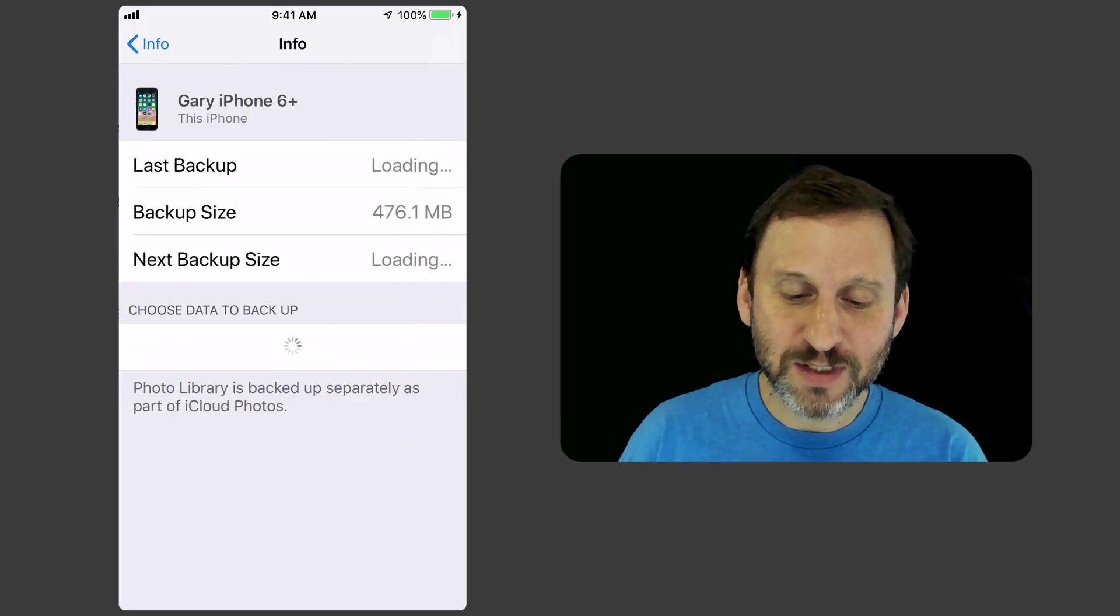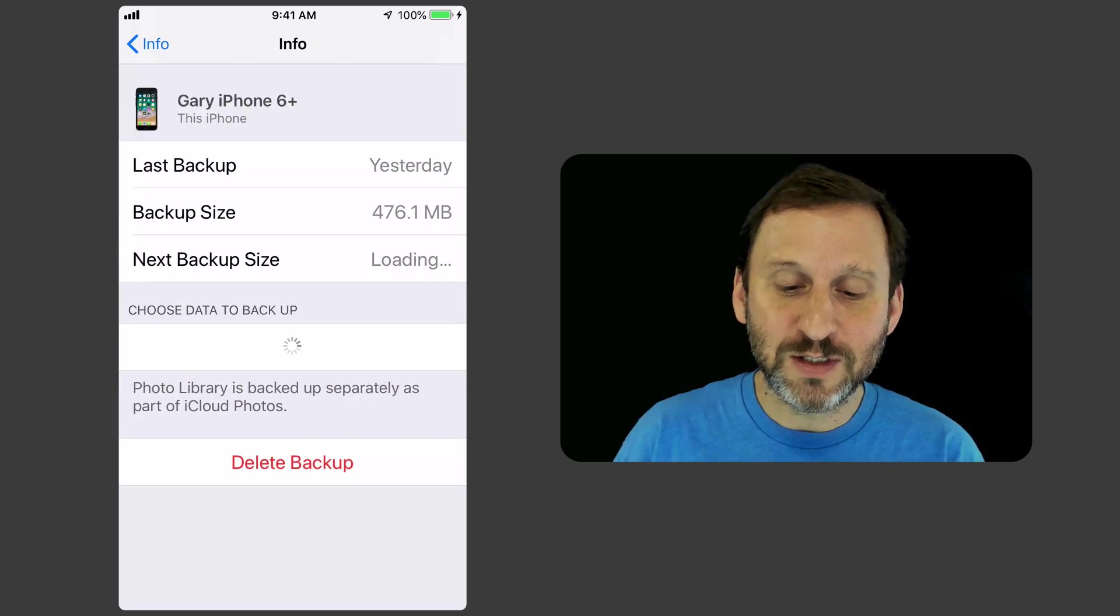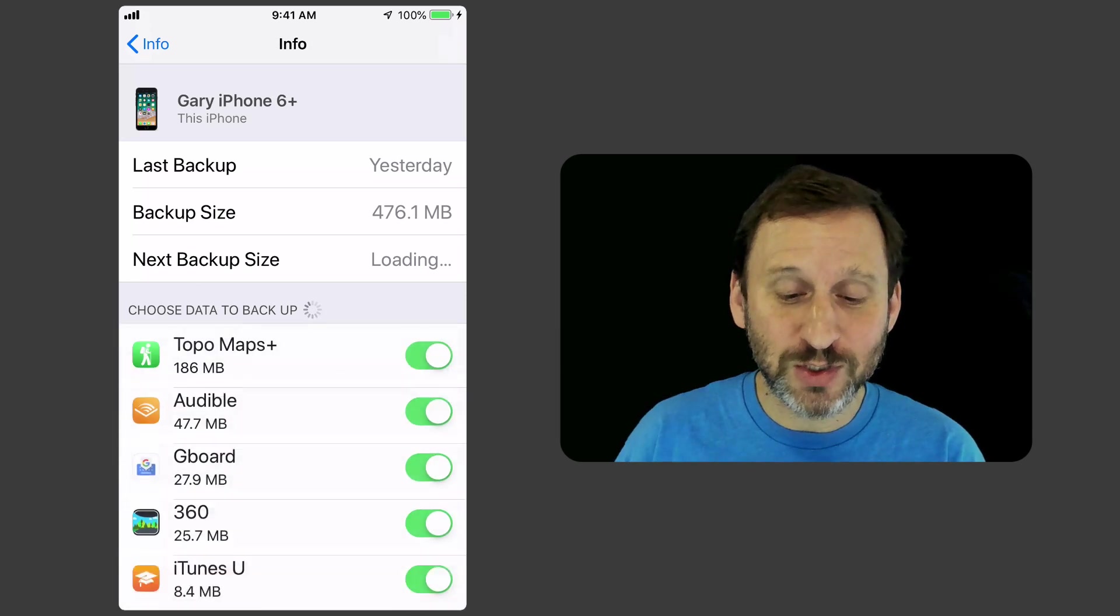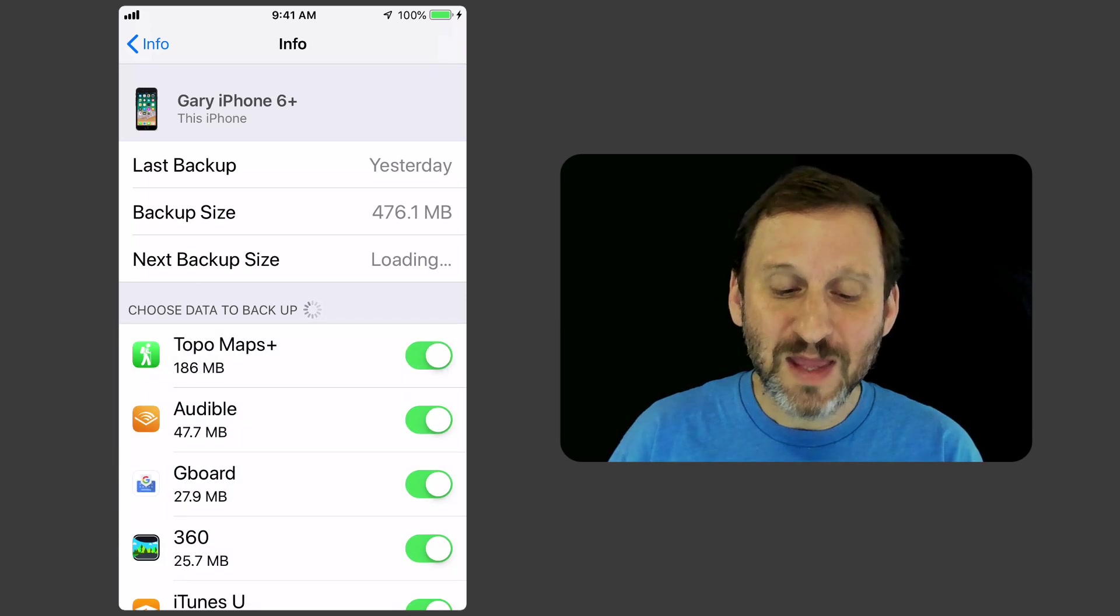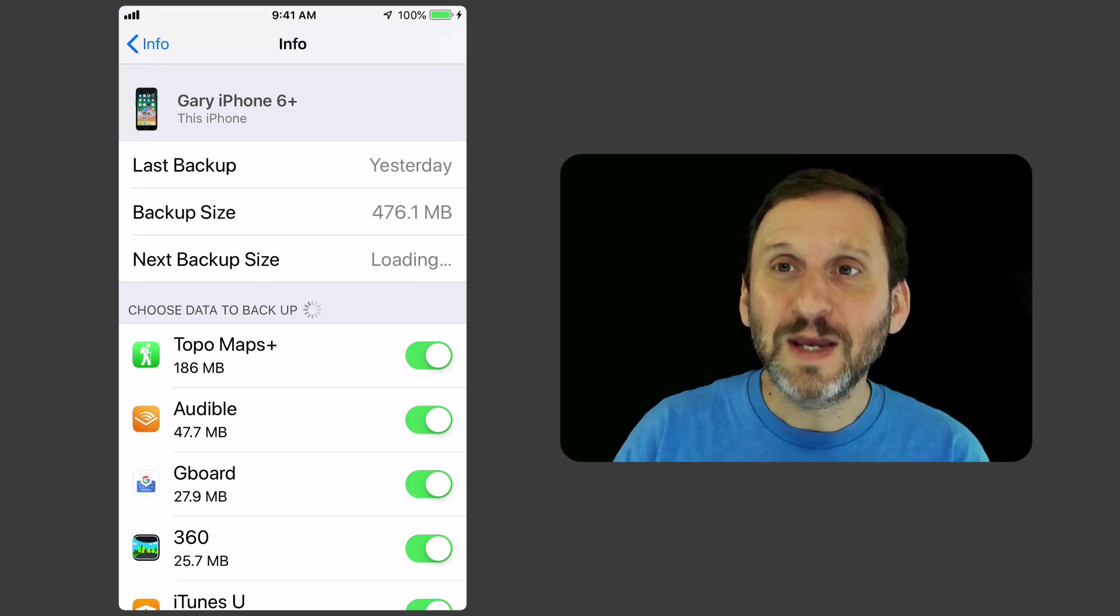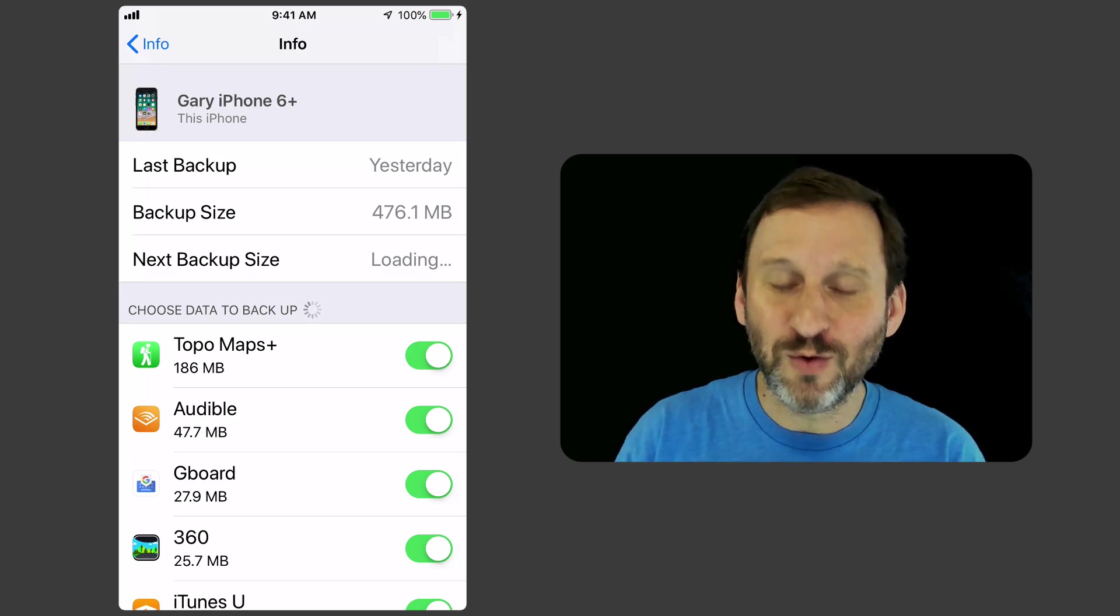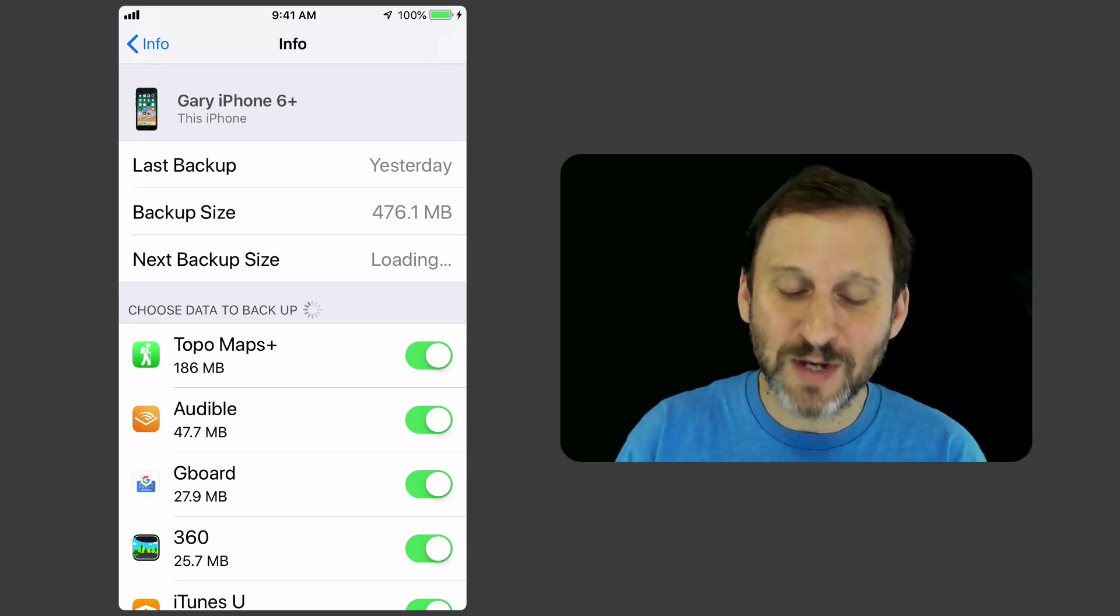If I tap on this iPhone and I go in there, it's going to say, okay, last backup. That's always good to check to know it's all working. The size of the backup. The next backup size. In other words, I've added things, I've changed things, so what's it going to add to the backup next time.